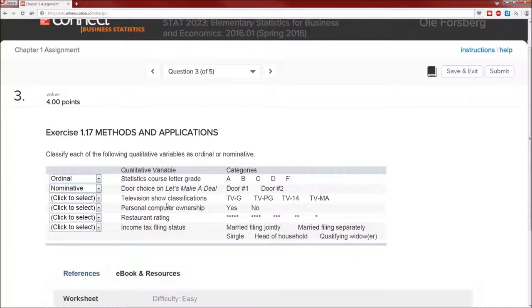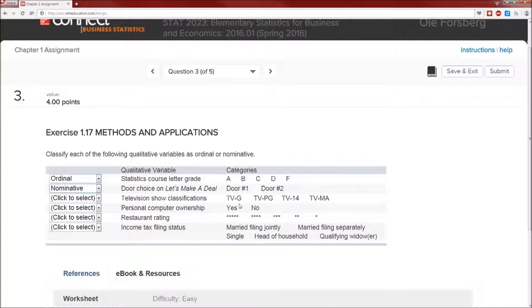Television show classifications: TVG, TVPG, TV14, TVMA. Again categorical but it's going to be ordinal because you're going from the most child friendly to the least child friendly, and you can order these in an inherently sensible manner.